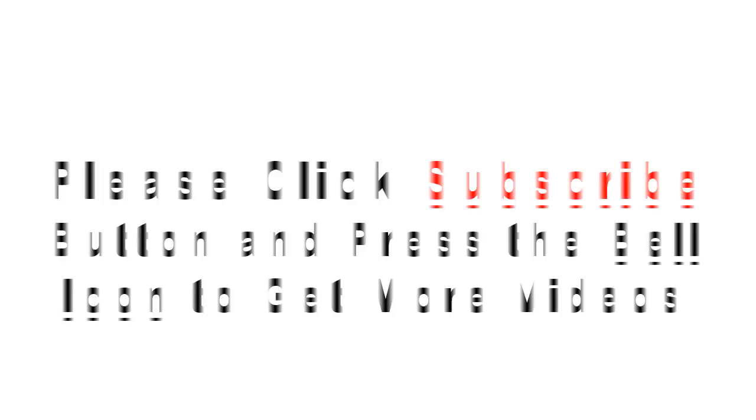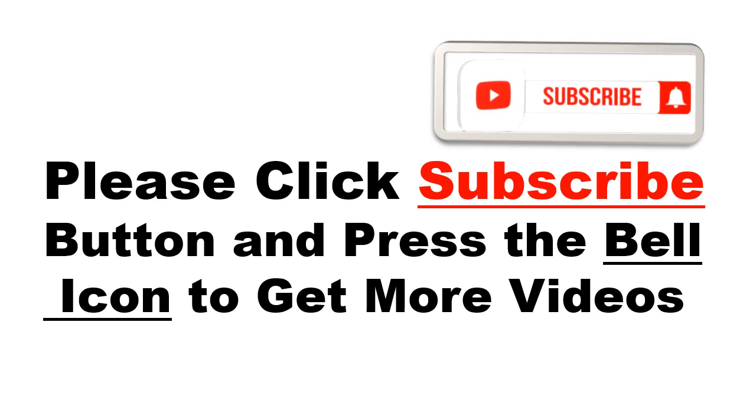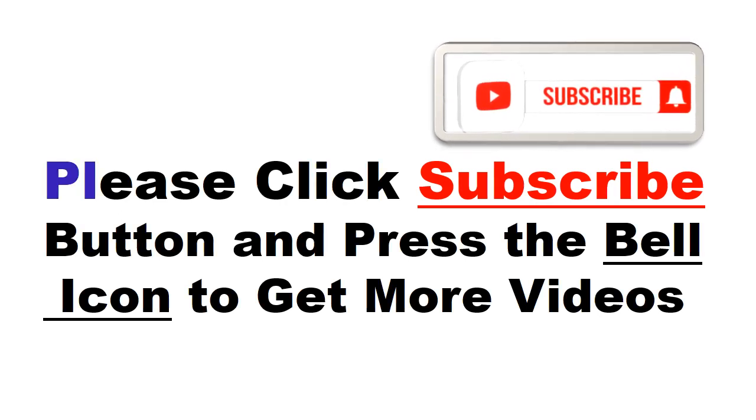Please click the subscribe button and press the bell icon to get more videos and other information.